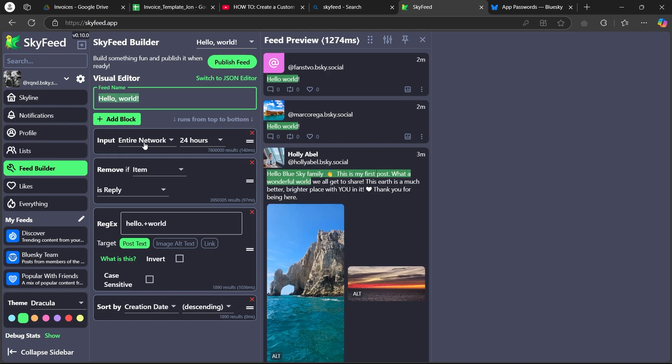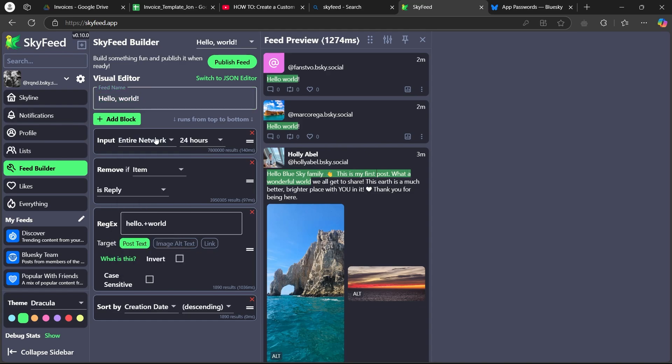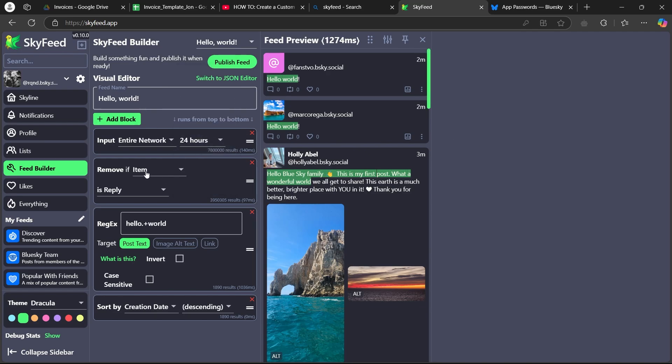After this, you'll have to choose the input where you are searching from in the custom feed. You can also navigate here, click on this and choose the time duration.